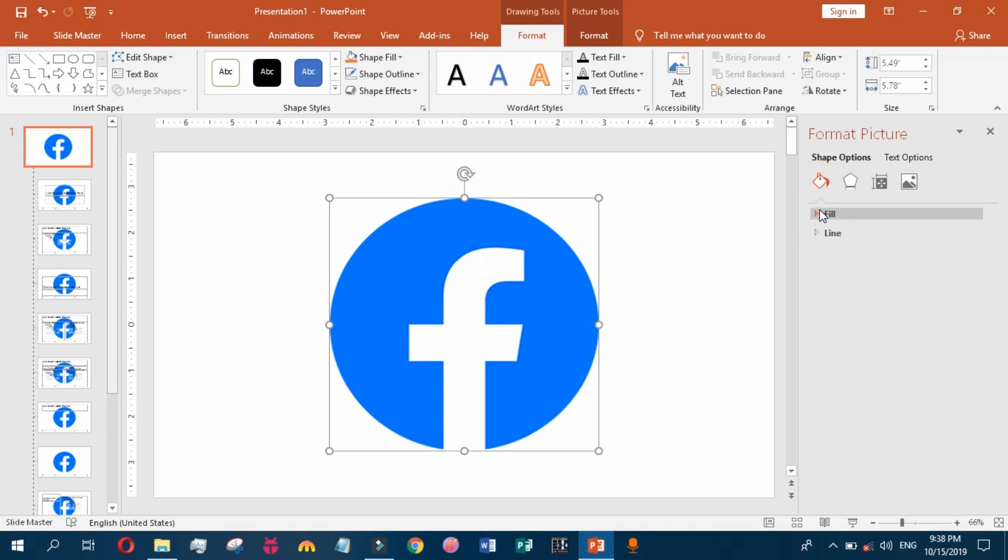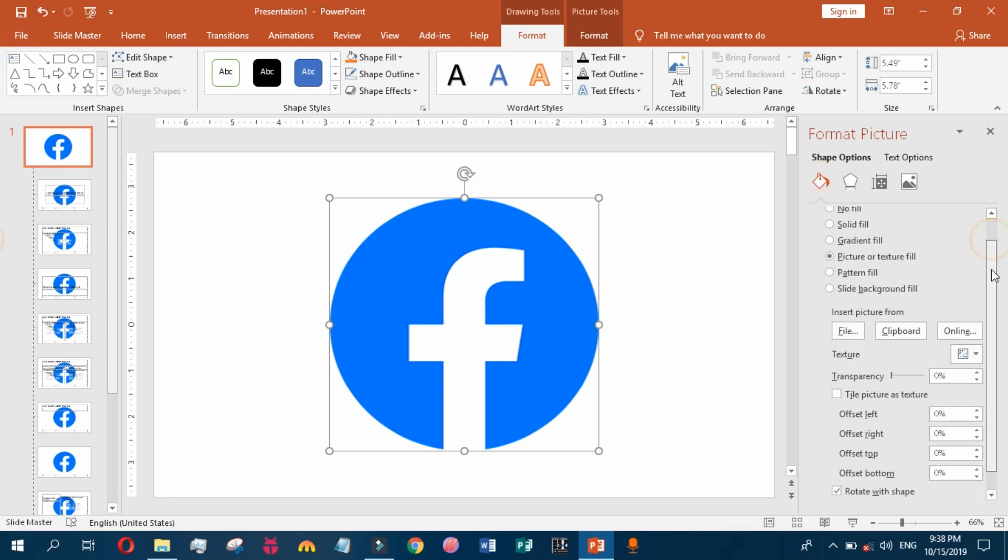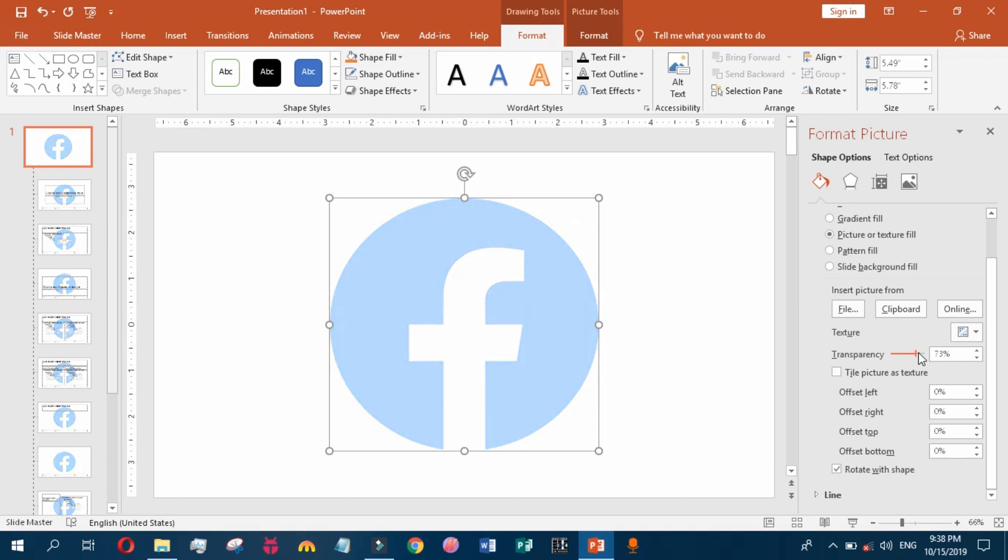Here you can make this shape transparent. Adjust the transparency level. I have applied 85% transparency on the picture.